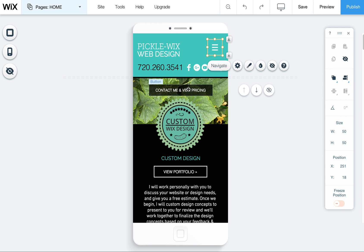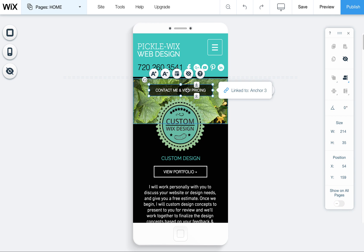So good luck editing your mobile menu let me know if you have any other questions visit PickleWix.com for lots more Wix tips.